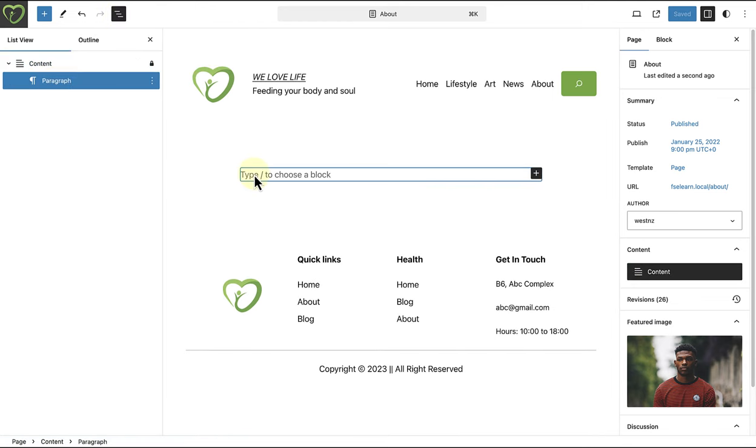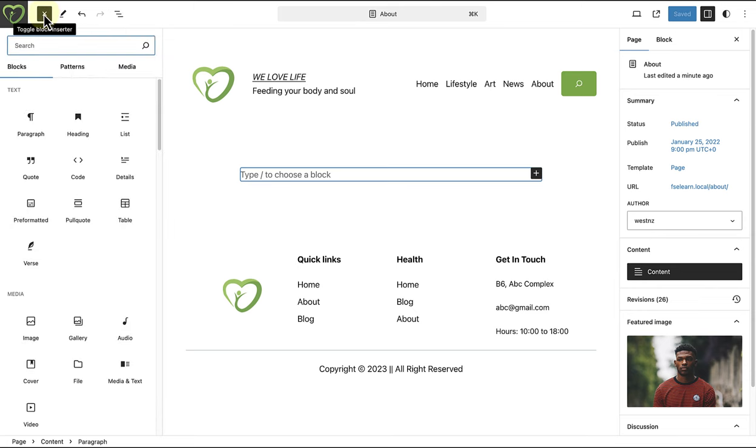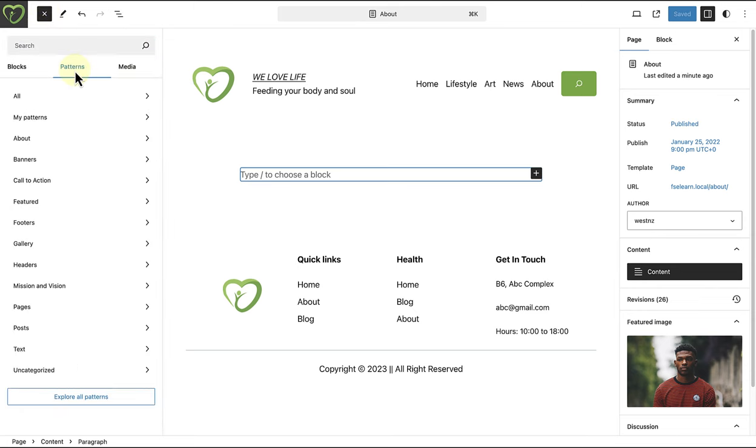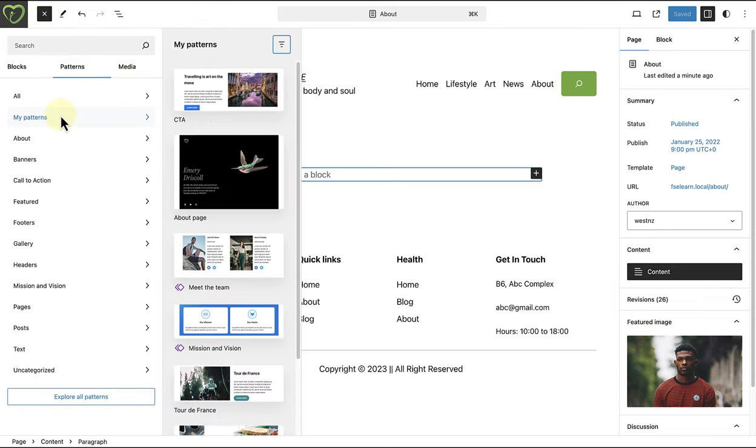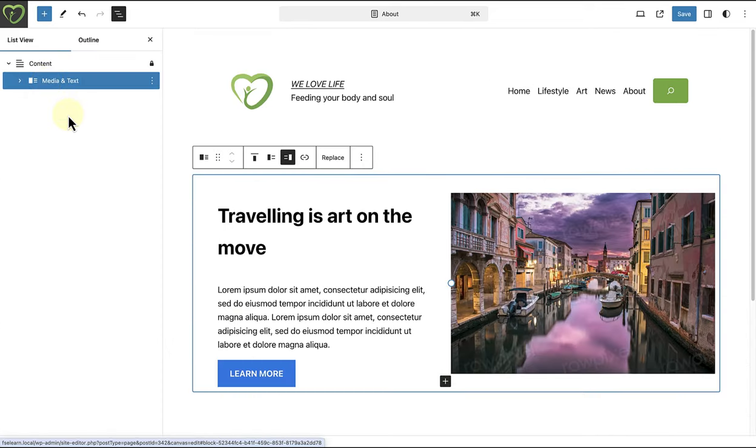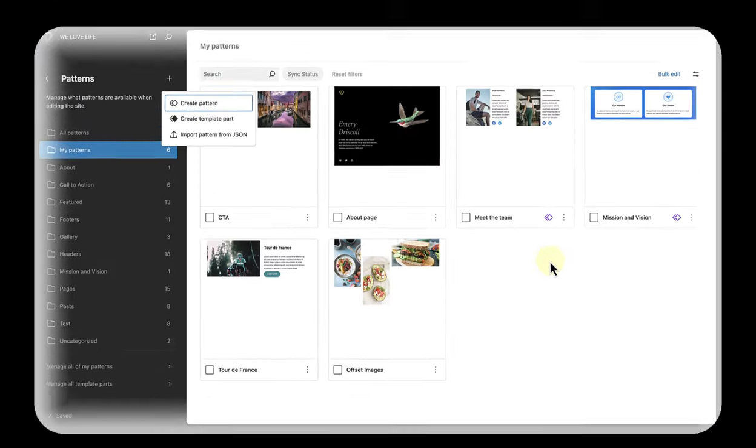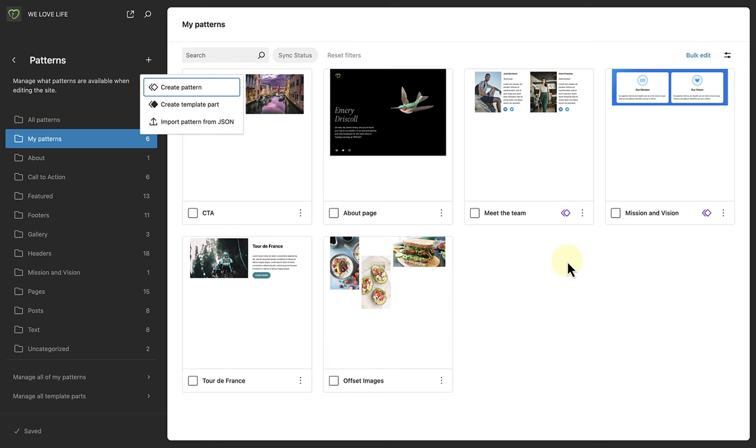And to add a non-synced pattern, I will click on the inserter top left, go to patterns, click on my patterns, and select the non-synced pattern of choice. All the best as you create and manage your own custom templates.